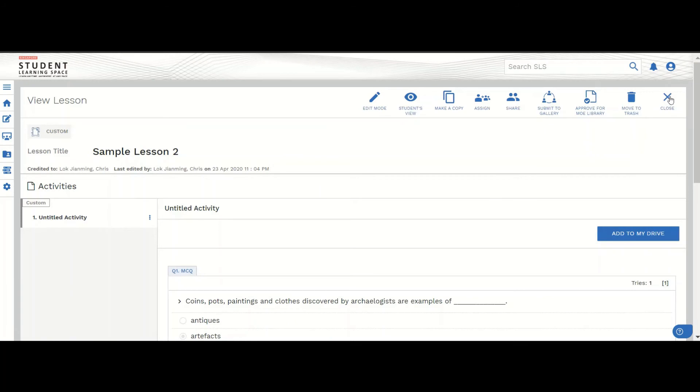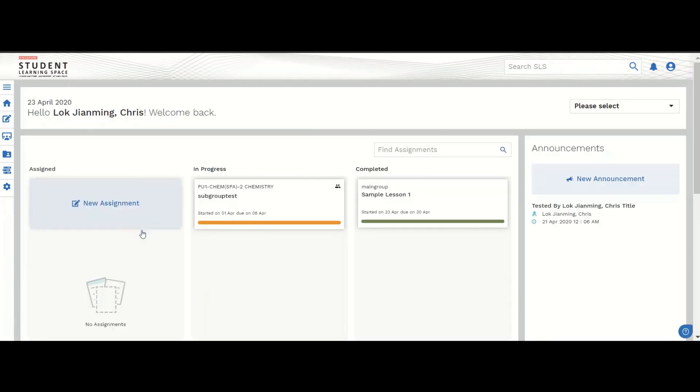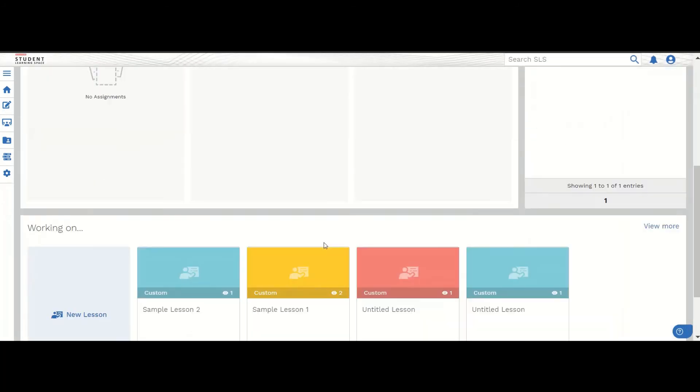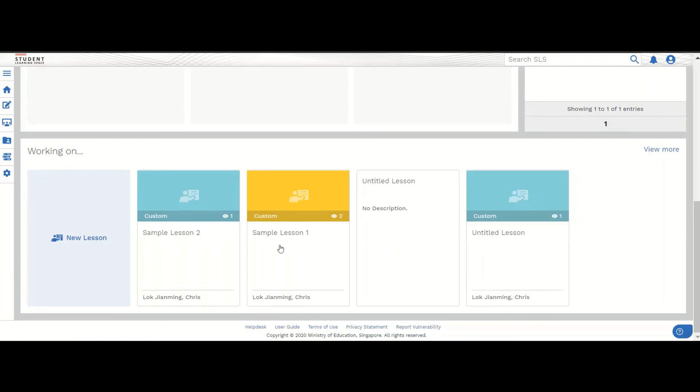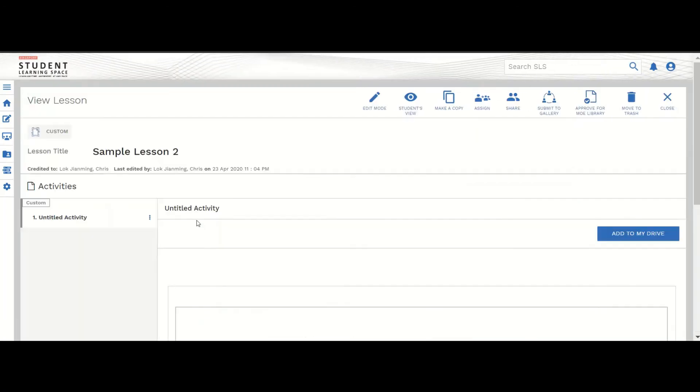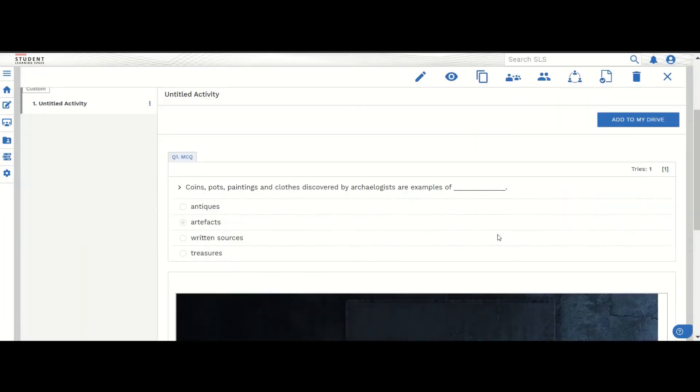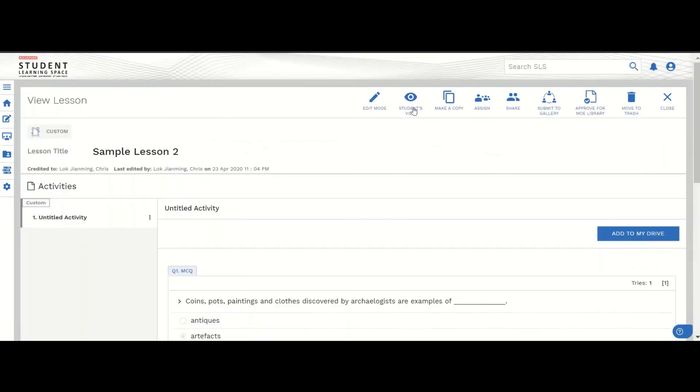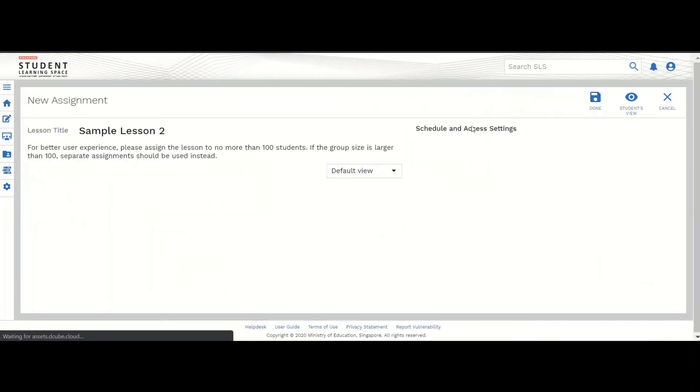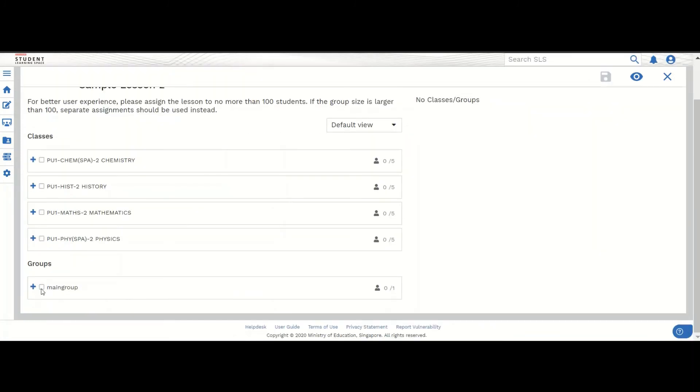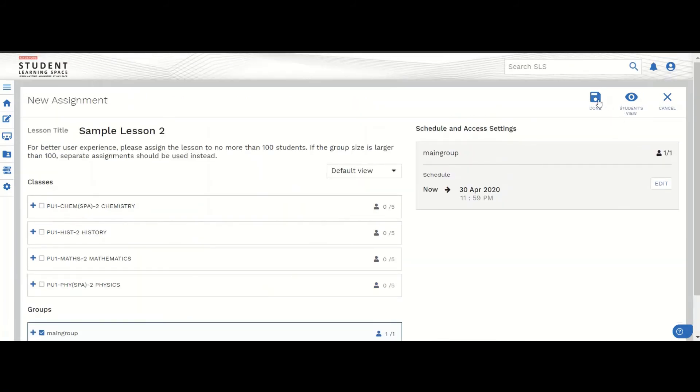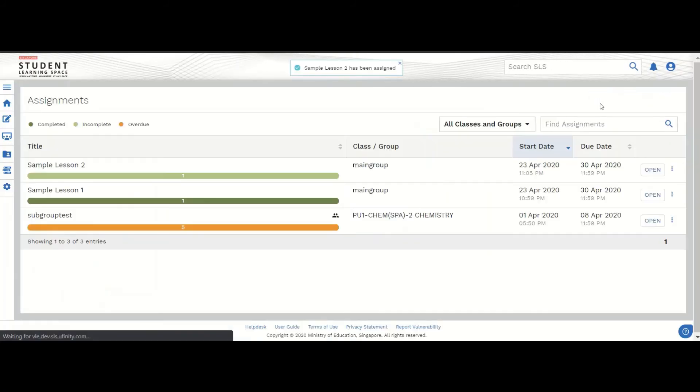So why don't we take a look at how the student would consume this. Now that we created this lesson, we need to assign out the lesson to a student. This part, let me do assignment. Once you assign to a student, the student will be able to see the lesson.